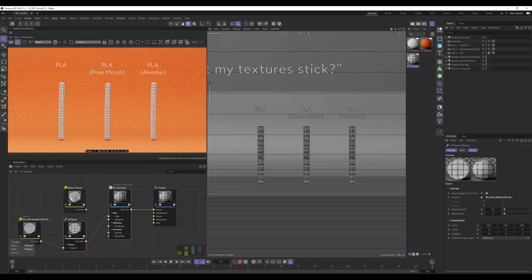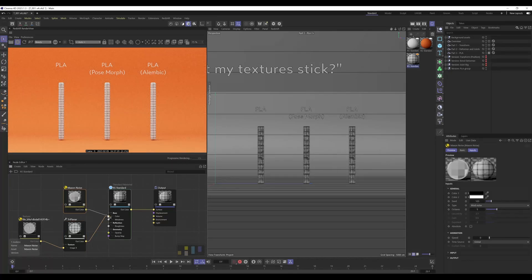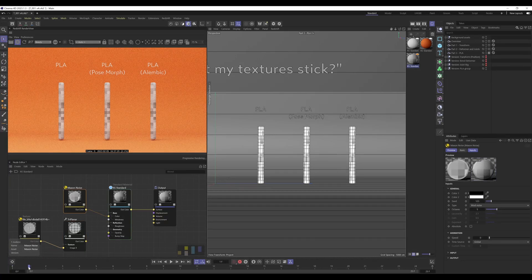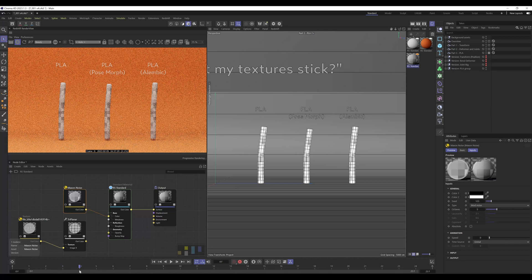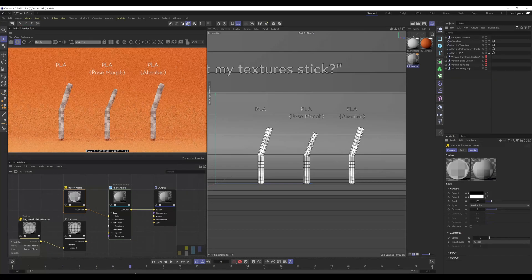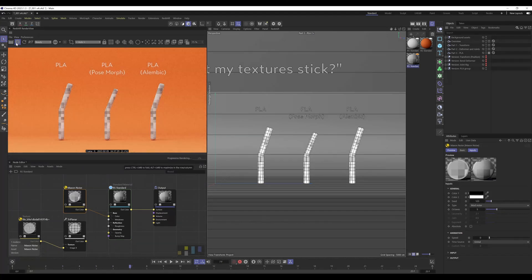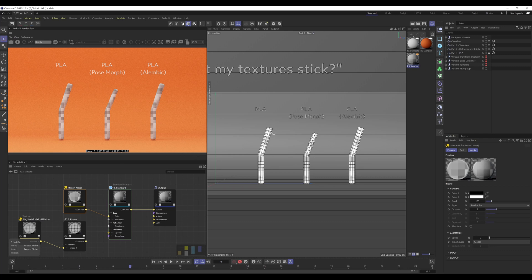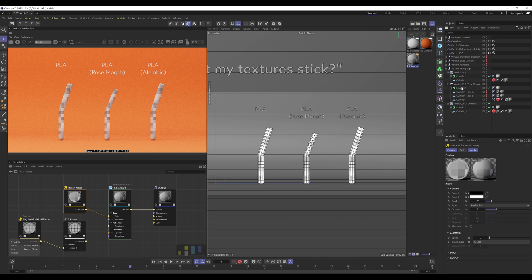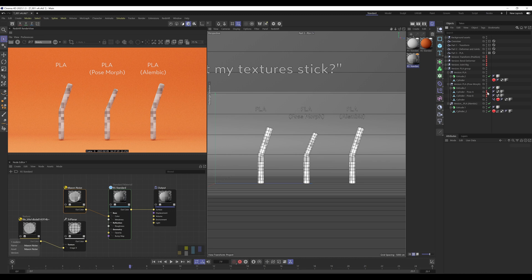And if we use Maxon noise, we have swimming textures. Now as you may have noticed in the viewport, they're not subdivided, and that's because I've already jumped ahead and applied Redshift object tags to subdivide the object.